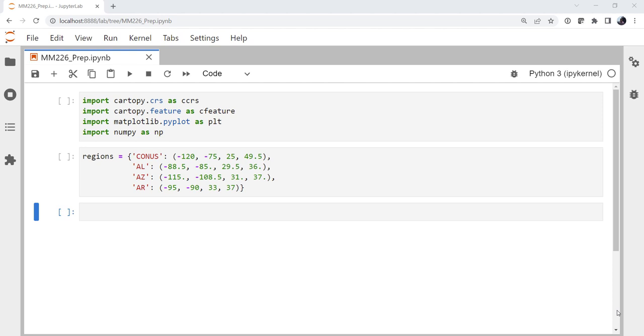If you use Cartopy to make a lot of maps, you know that sometimes it's not particularly fast. This week we're going to take a look at one way that you can speed that up. Welcome to another MetPy Monday.